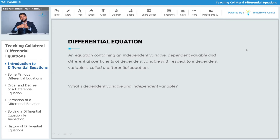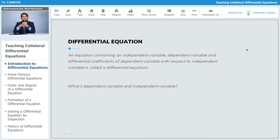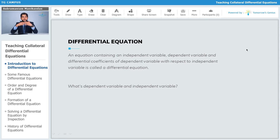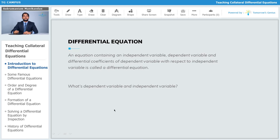What do we mean by dependent variable and independent variable? This is a term we may not have encountered before, or have understood only in a cursory manner, as teachers often don't explain it fully. We cannot explain these terms independently of each other — we have to explain them in tandem.